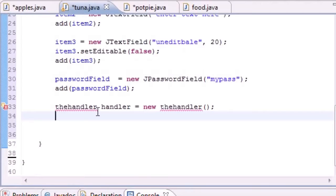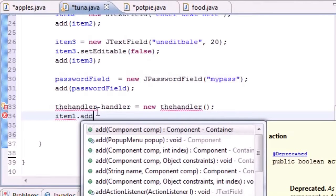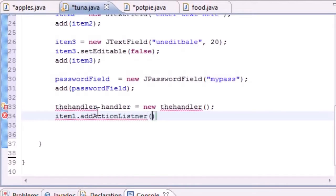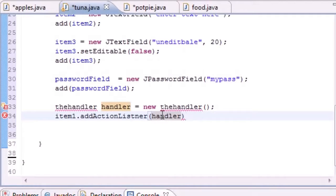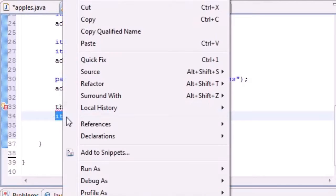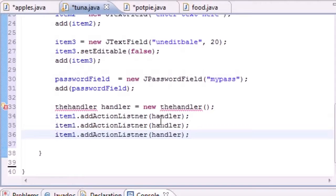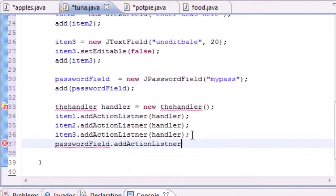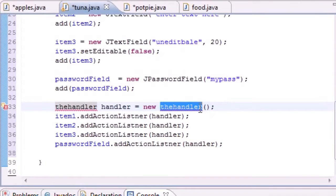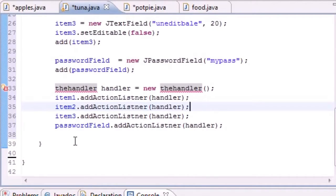Now we need to add this object to each of the items. For item one, call addActionListener() and pass in the handler object we just created. We need to do this for each object — copy and paste for item two, item three, and of course the password field using addActionListener(handler). Now we have an object of the Handler class, which we're about to build.